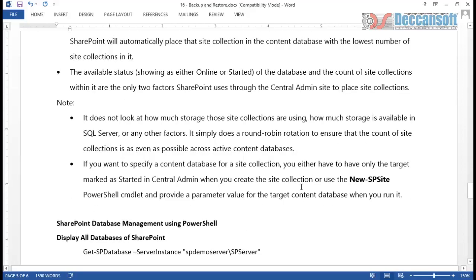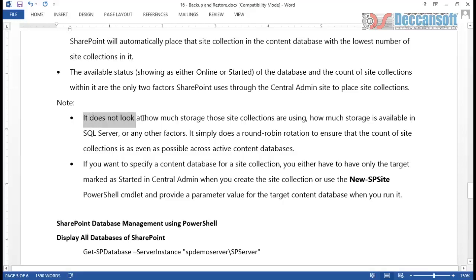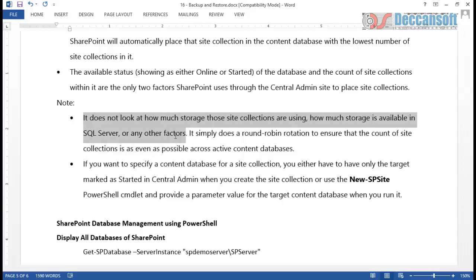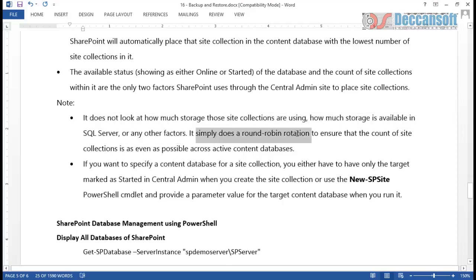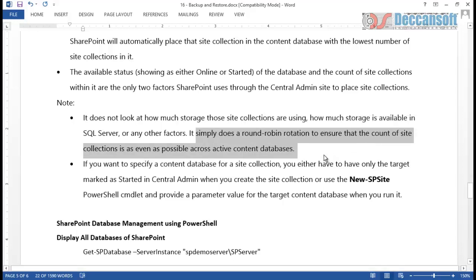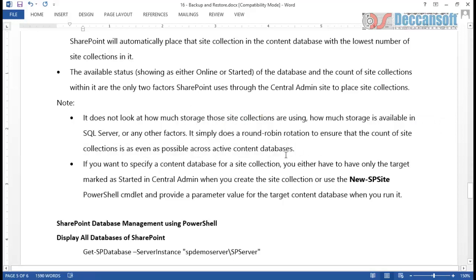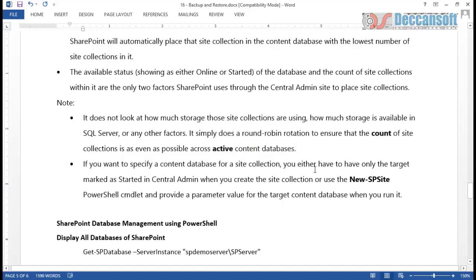One content database may have a site collection with a large volume of data, but that does not mean other site collections will not be accommodated in that database. Irrespective of the size of the site collection, it is only on the count of site collections that a content database will be used. SharePoint does not look at how much storage those site collections are using, how much storage is available in SQL Server, or any other factor. It simply does a round-robin rotation to ensure the count of site collections is as even as possible across active content databases. Active content database and count are the only two factors - all other factors are immaterial.